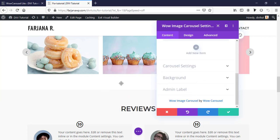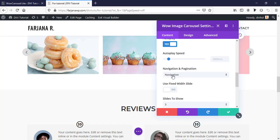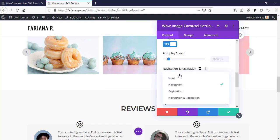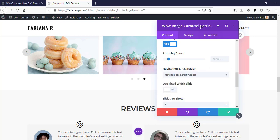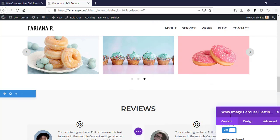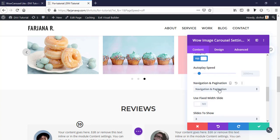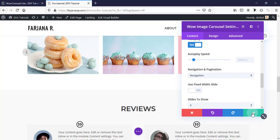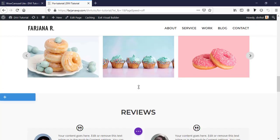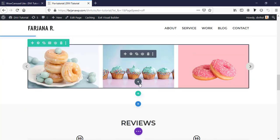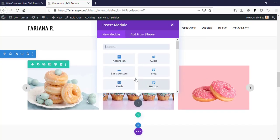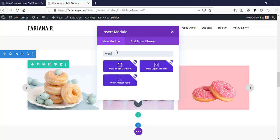We can also control the carousel arrow style. Under navigation and pagination we can add both navigation and pagination at the same time, or use only navigation or only pagination. Now I'm saving it, and next I'm taking another module - going to Wow and selecting Wow Logo Carousel.